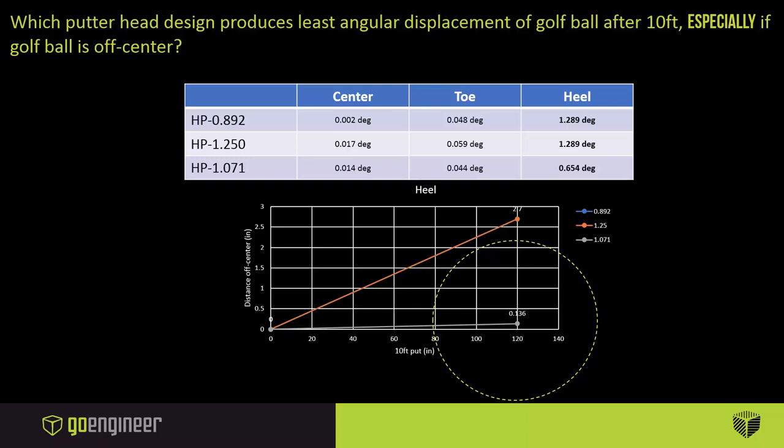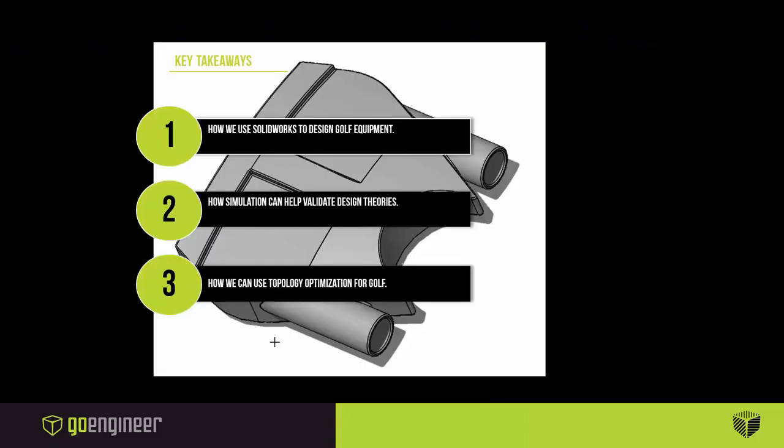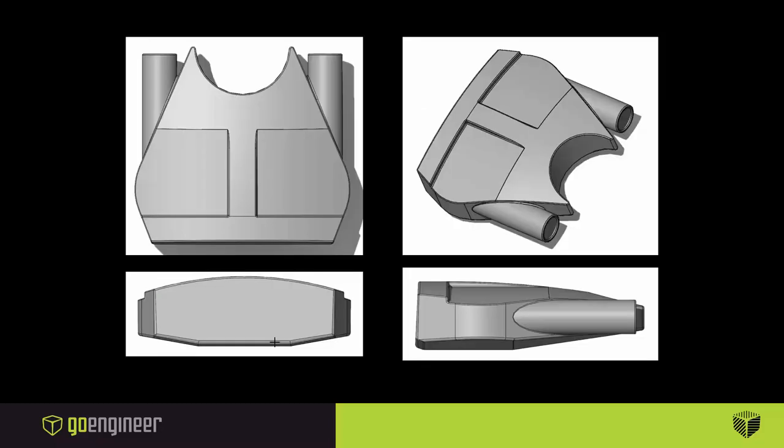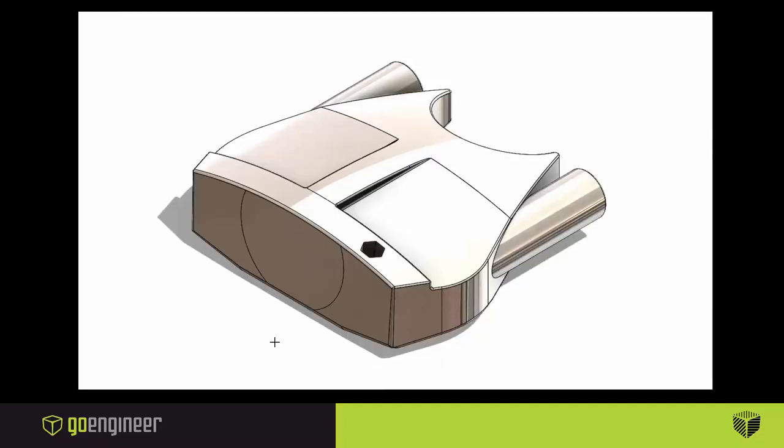We were fortunate enough to actually manufacture the club and start testing it in real life, and so far it has a lot of positive reviews. Having learned so much from motion analysis, we decided what else could simulation tell us about the future of putter design. So we decided to run a topology optimization.